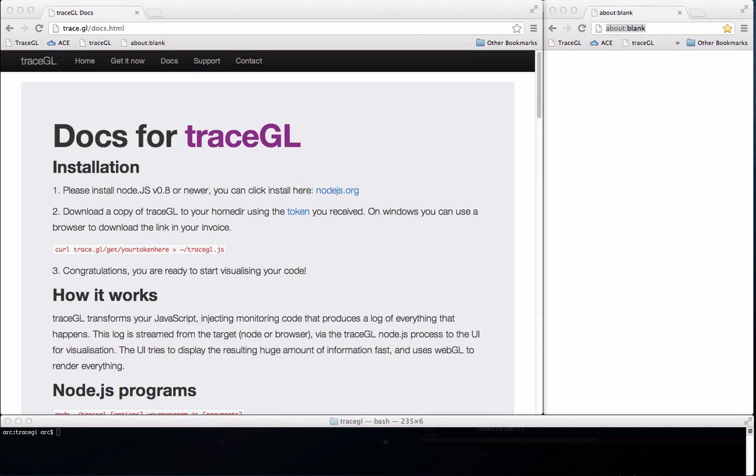Hi everyone and welcome to a demonstration of TraceGL, visualizing your JavaScript. TraceGL can record and visualize all the code flow in browser and Node.js applications.